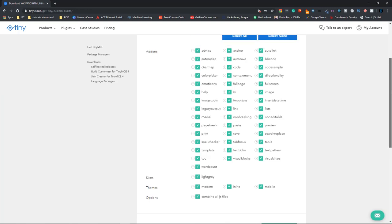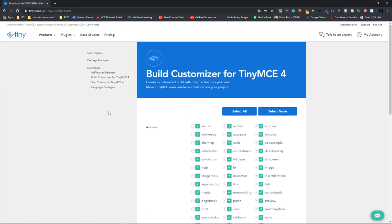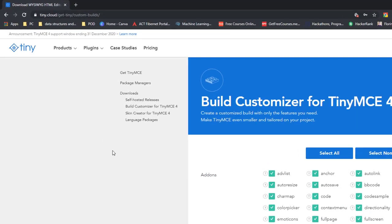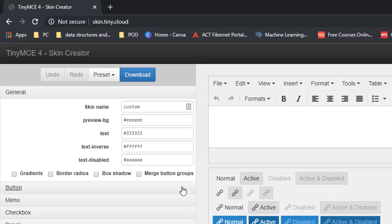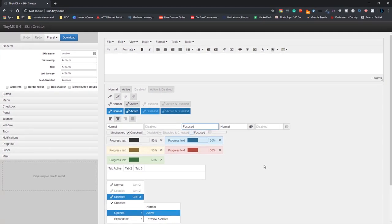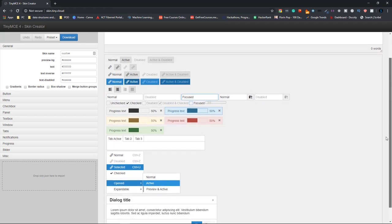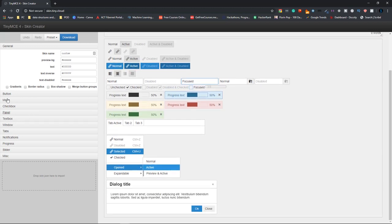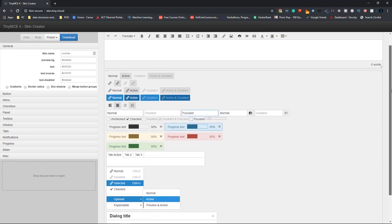The second way is to create a personalized skin for your own TinyMCE editor. So the way that you can do that, so click on skin creator for TinyMCE 4. And here, whatever changes you make on the left hand side will be reflected on the right hand side. So all of these are the icons and tabs that you generally use inside the editor. So by changing the colors here, automatically the colors and font on this side will be changed as well.